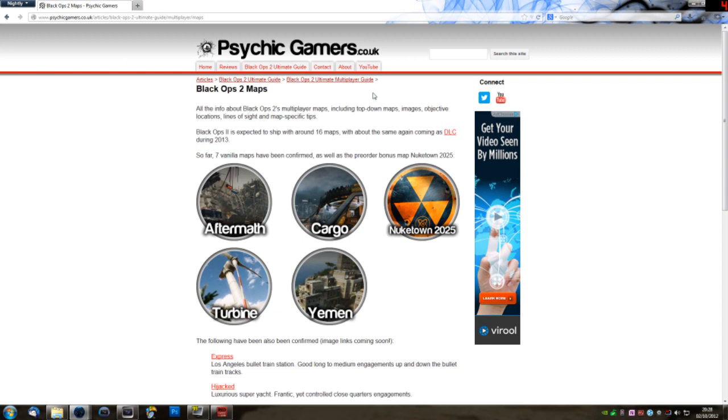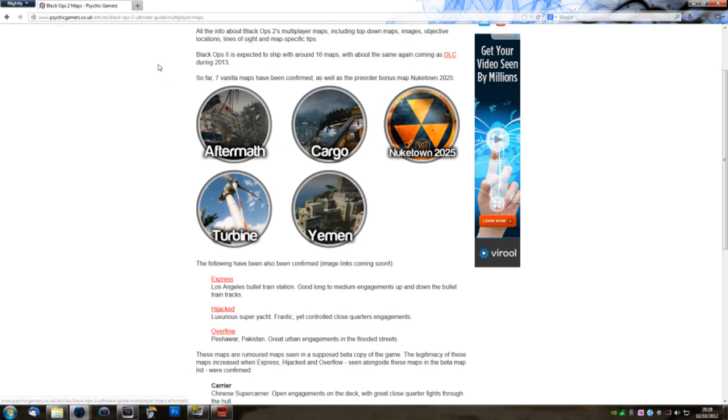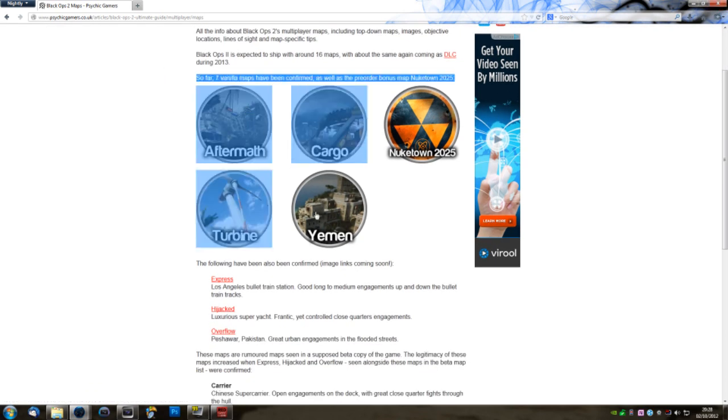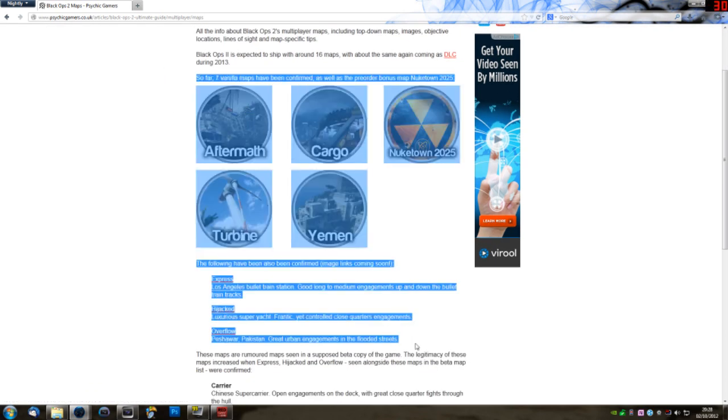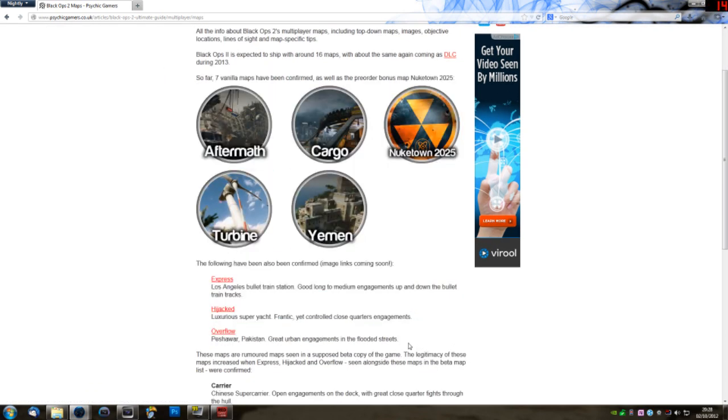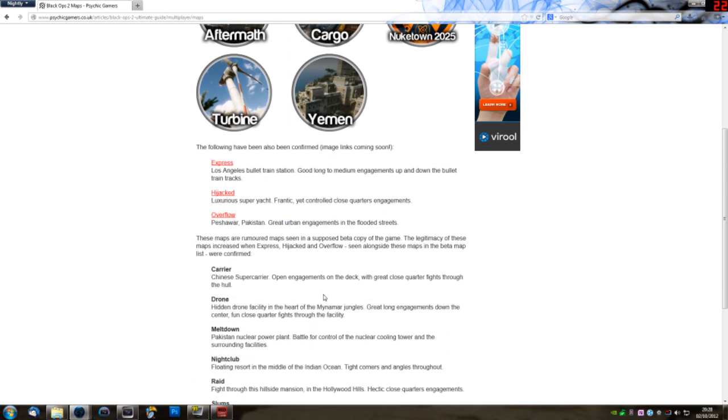I've also just pulled up my Black Ops 2 Ultimate Guide. This is the map section, and it's just so I can reference back to it. These are all the confirmed maps so far, from here down to here. The most recent ones were confirmed at Eurogamer, which is why they don't have image links yet.